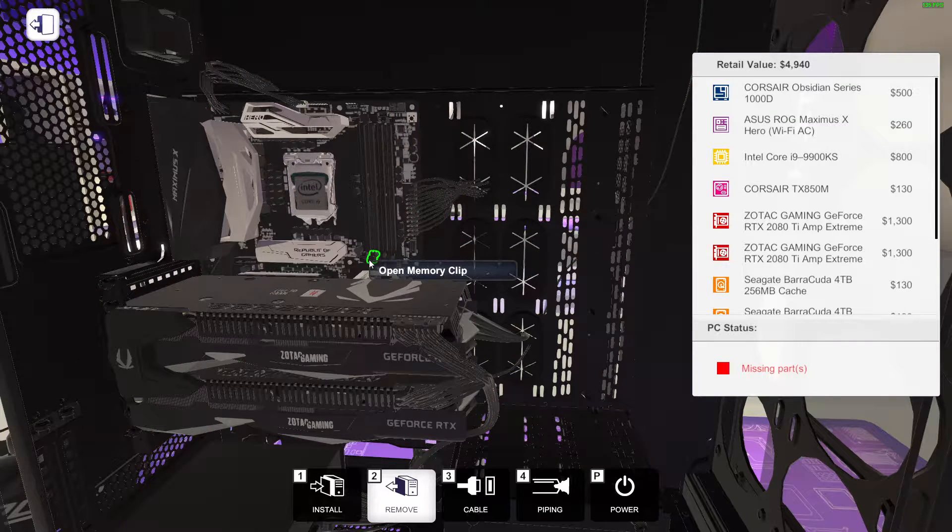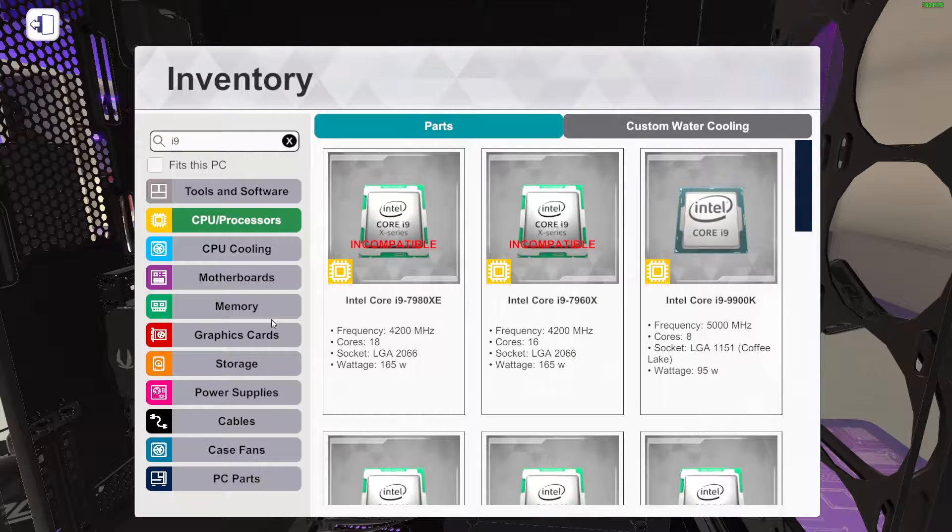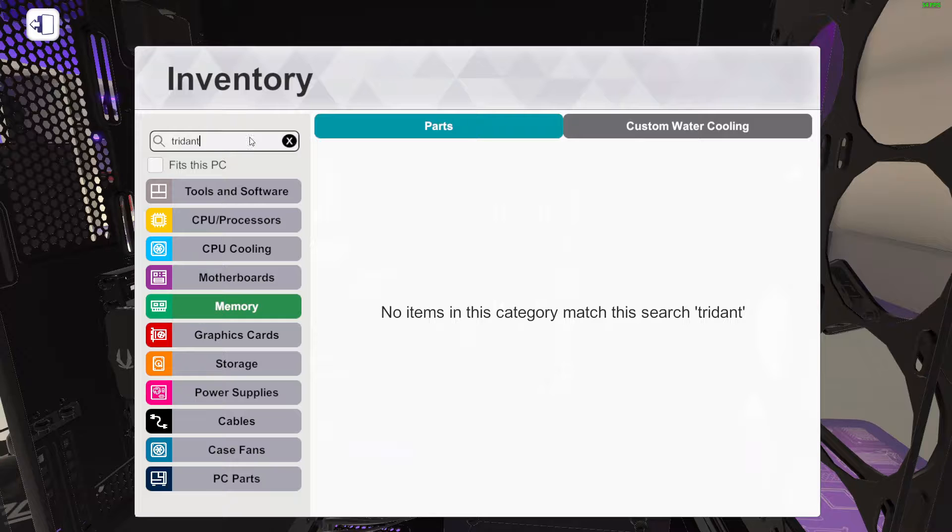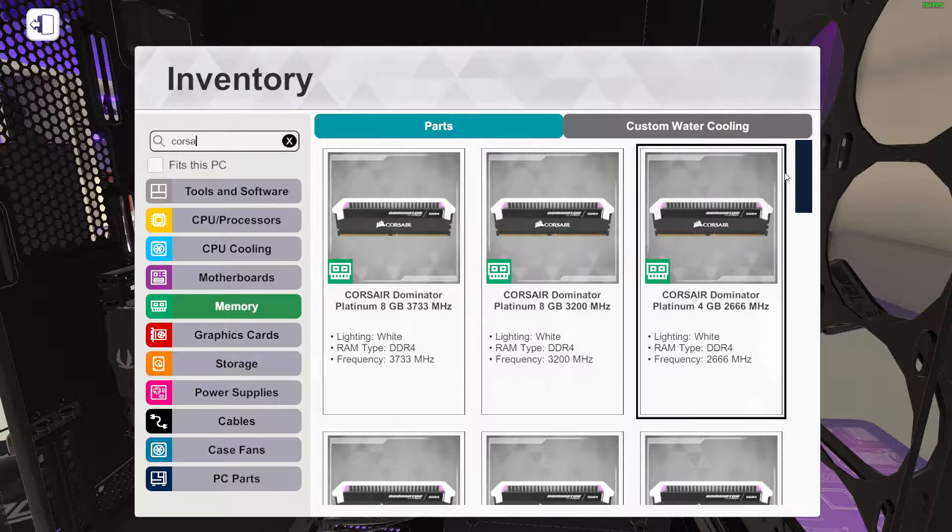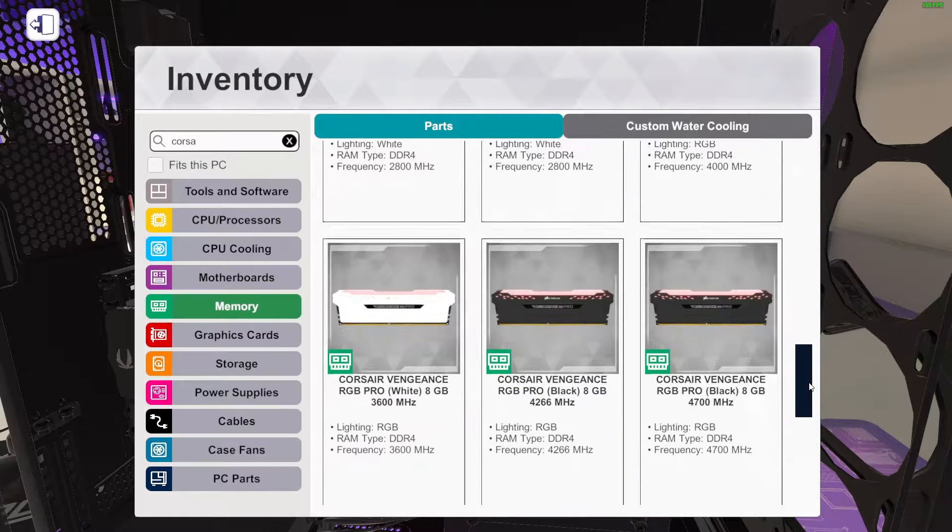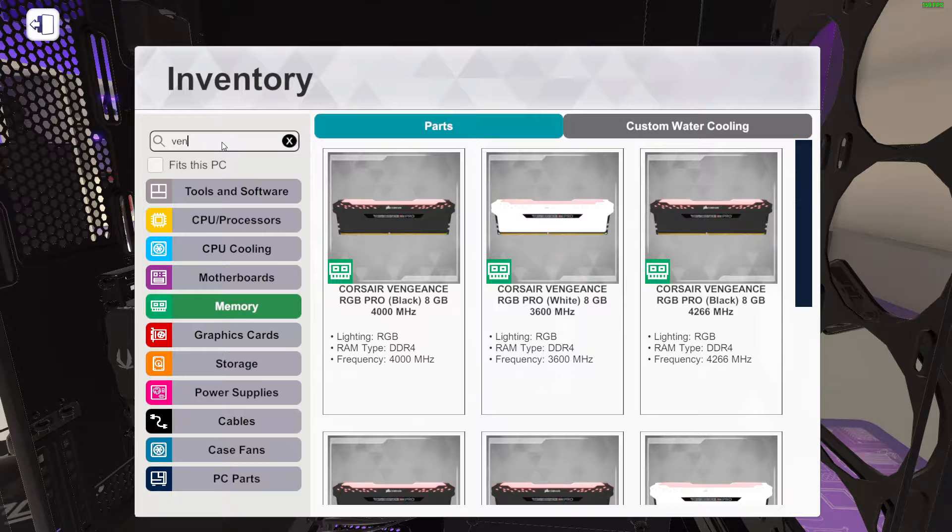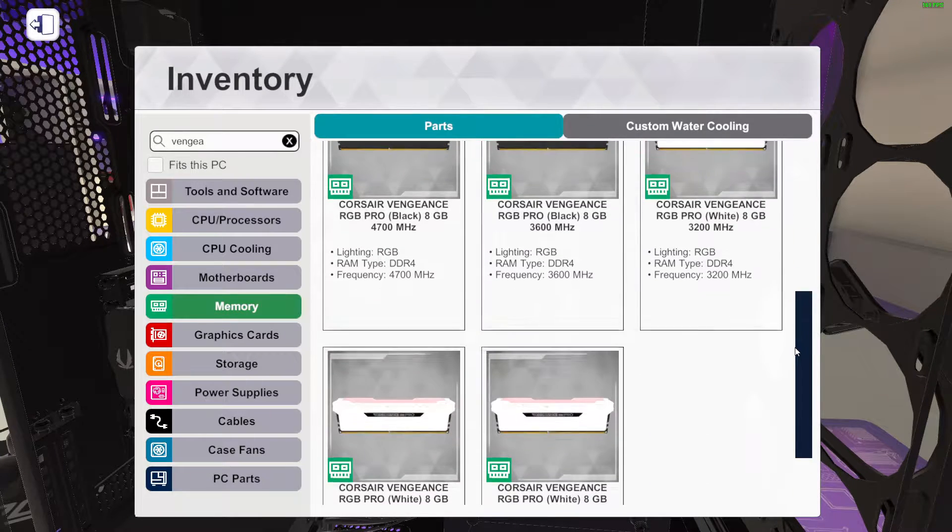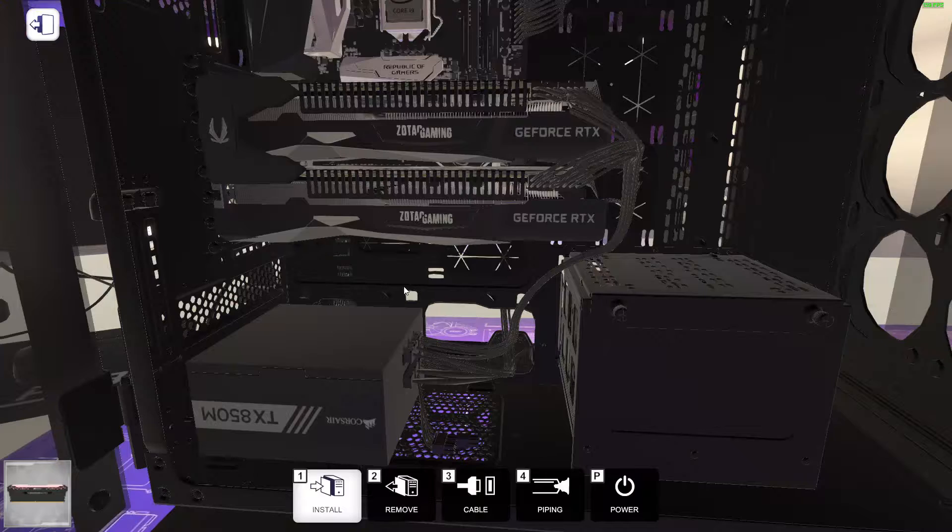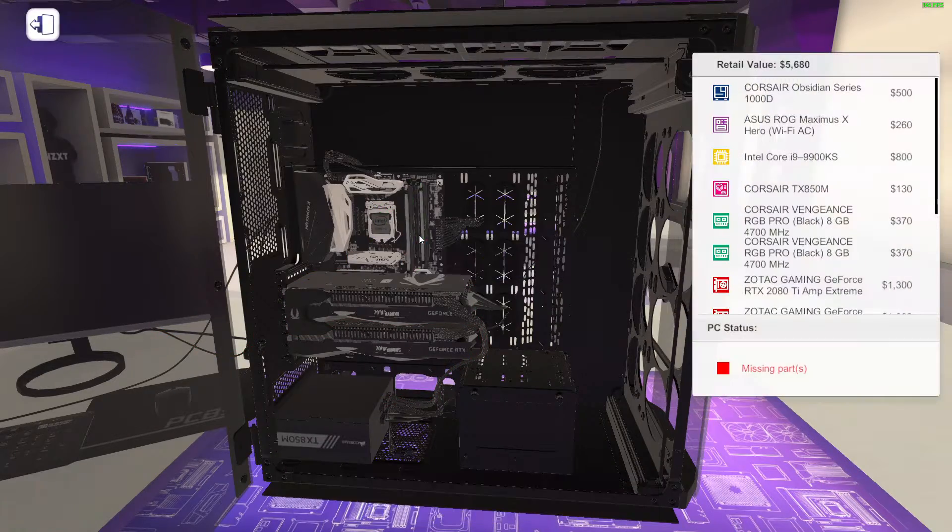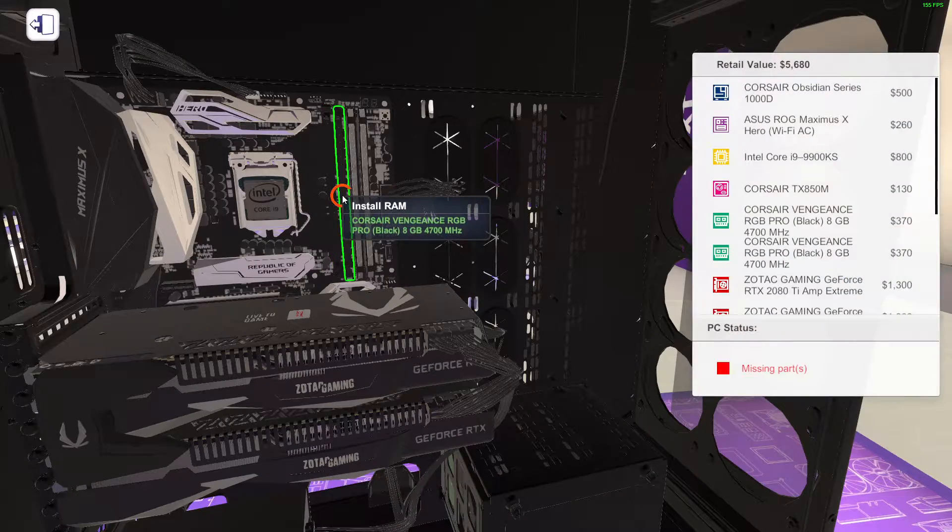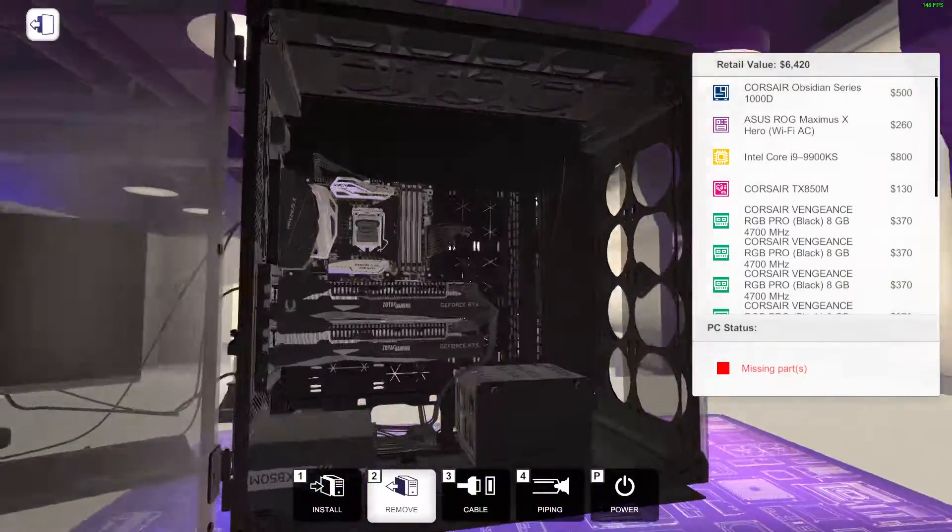And then for RAM, we'll go Trident. You know what, no. Corsairs, they have vengeance. I'm not doing a white case so we won't do white. Looks like 8GB is the highest that they have, so we'll just do these ones.